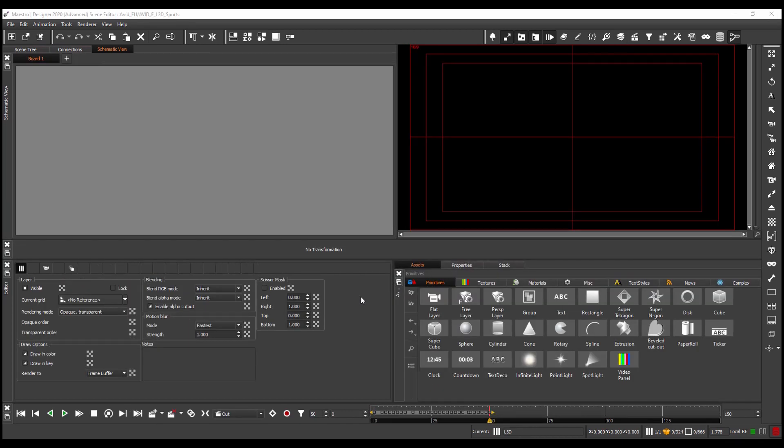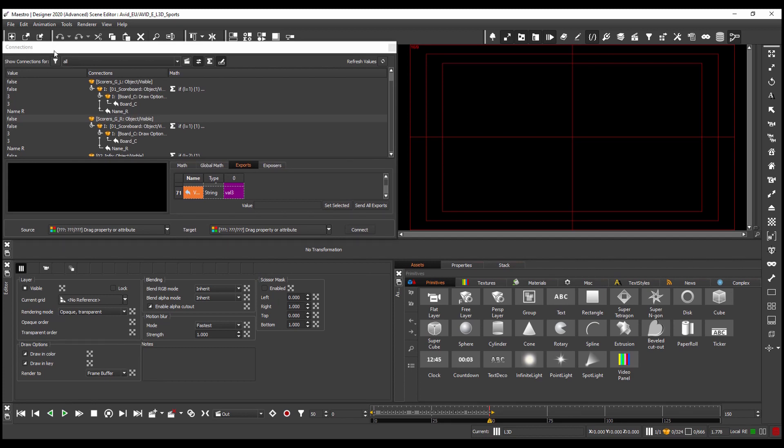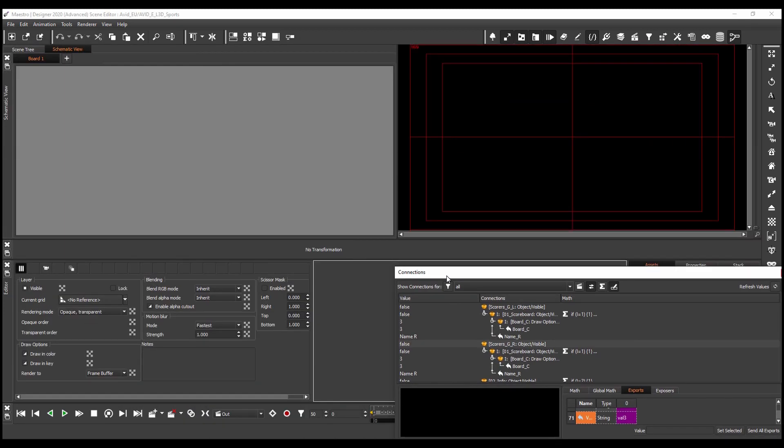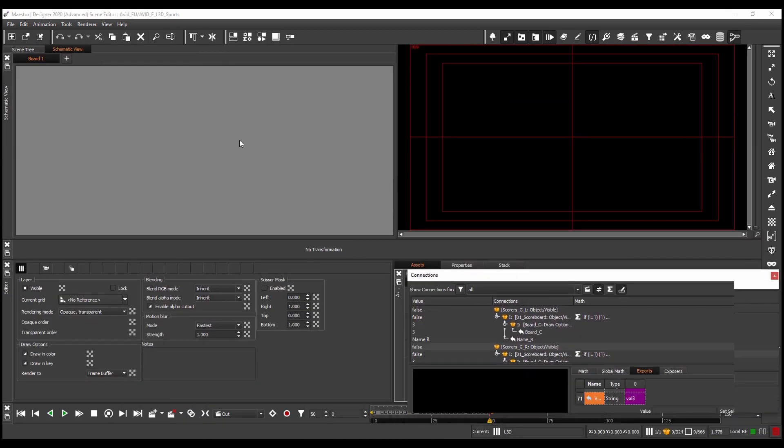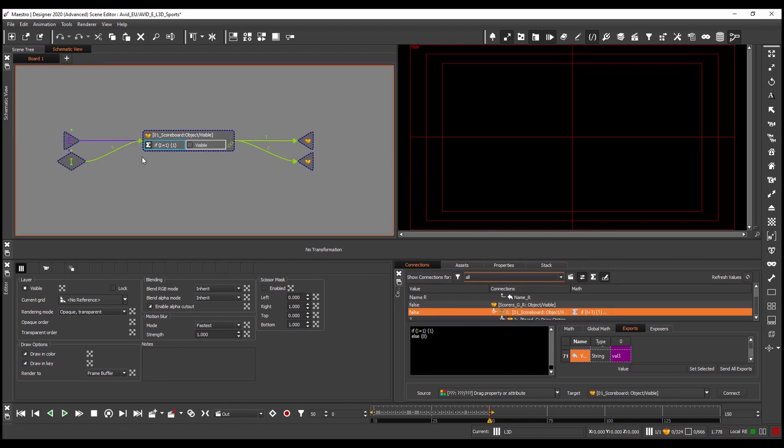Now in this existing scene we don't have any schematic view created already but what I can do is I can go to the connections window, undock this for a moment, move it down to the bottom of the screen. And then what I can do is I can drag and drop any property from the connections window into the schematic. So if I take this property here, drag and drop, I'll be able to visualize how these internal connections were made in a much more user-friendly way which is very good for understanding how another artist might have made this scene.